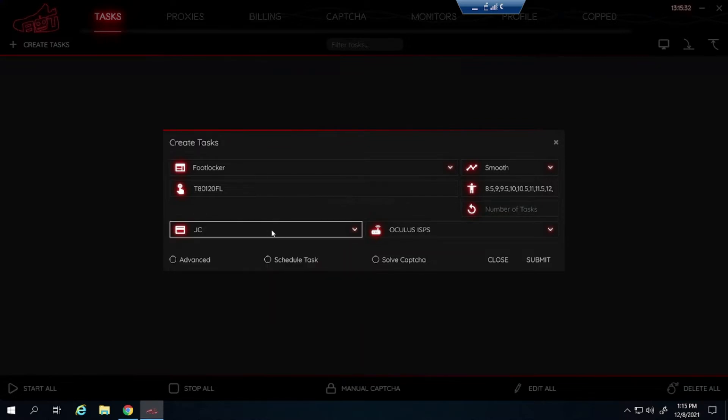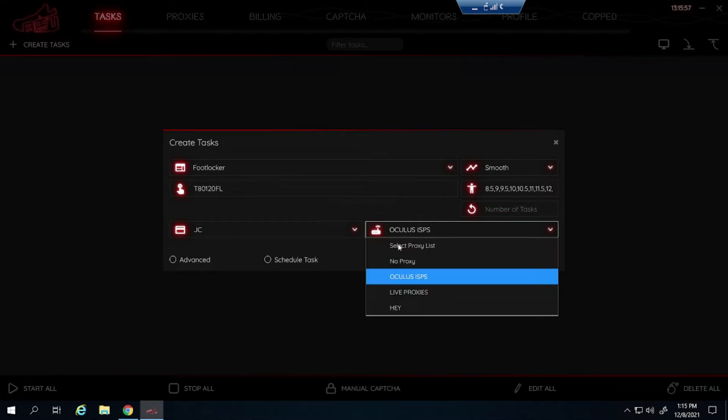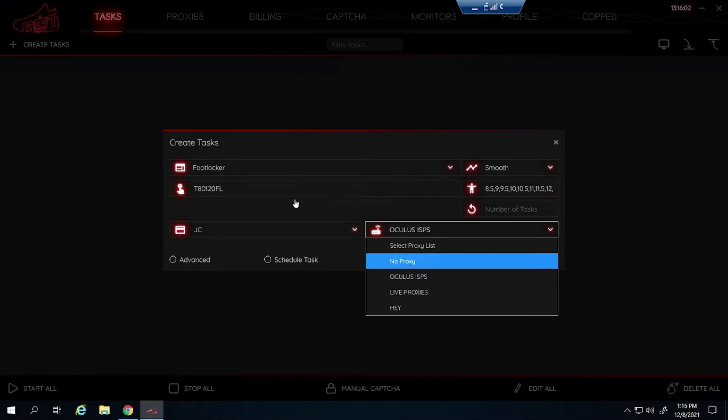Billing, select whatever billing you're using. Proxies, here's what I'm using at the moment. Using Oculus ISPs, Live Proxies, and Hey Proxies. All three of which I'm sponsored by. So if you want any of those, go check out my description.